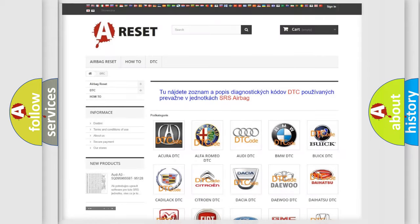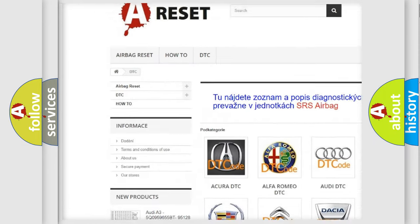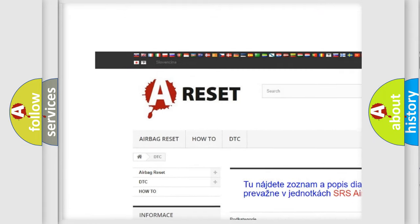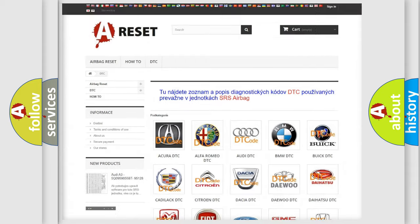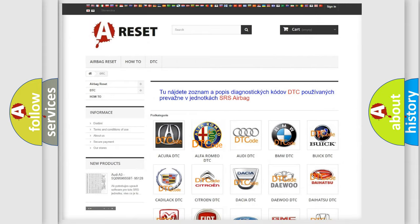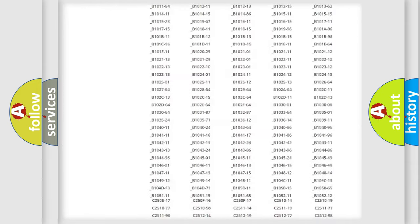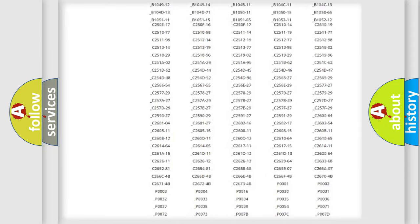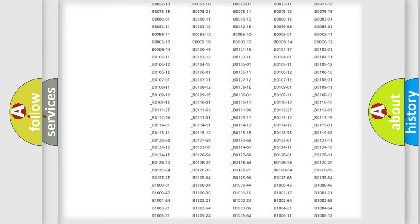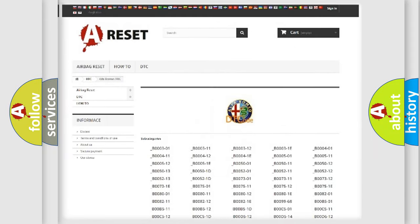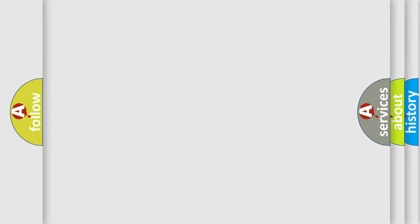Our website airbagreset.sk produces useful videos for you. You do not have to go through the OBD2 protocol anymore to know how to troubleshoot any car breakdown. You will find all the diagnostic codes that can be diagnosed in Alfa Romeo vehicles, and many other useful things.